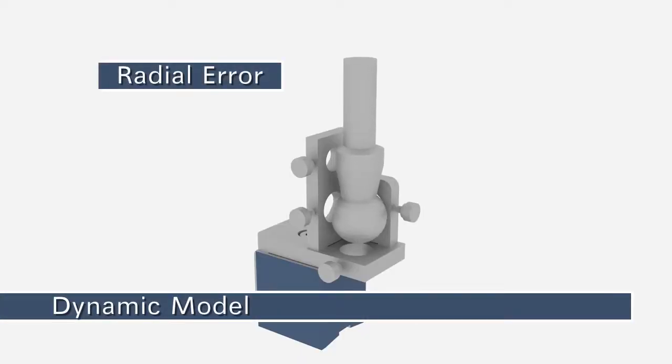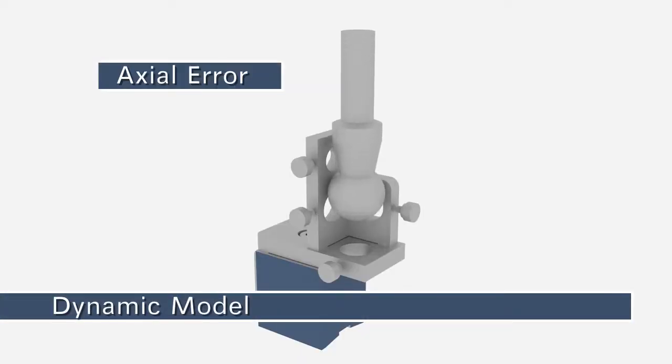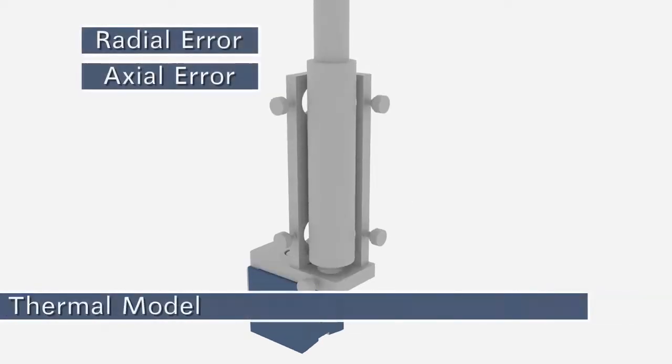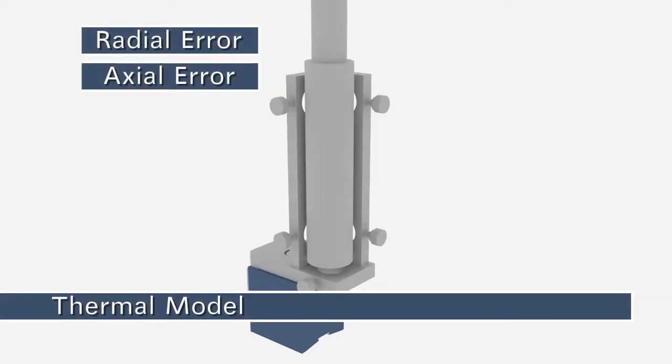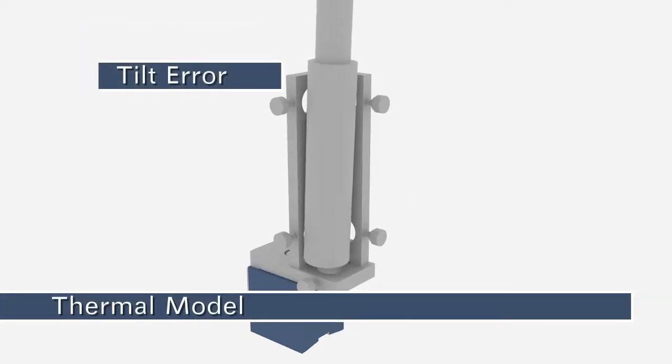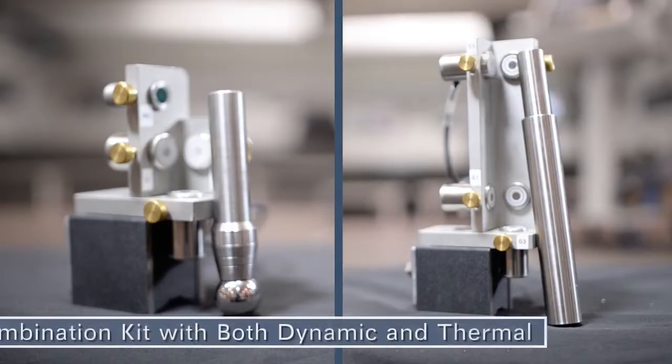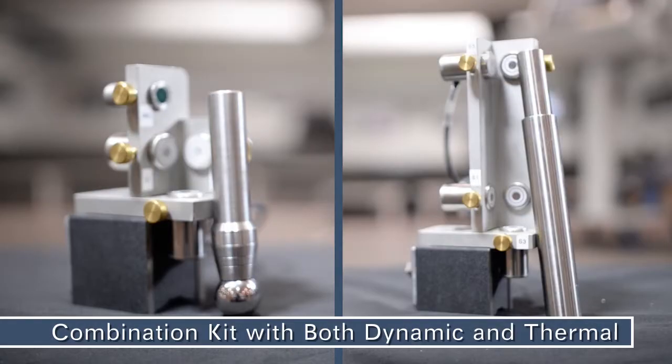The Dynamic Kit measures asynchronous errors and runout in the radial and axial directions, while the Thermal Kit measures stability in the radial, axial, and tilt directions. The third kit is a Combo Kit incorporating both devices.